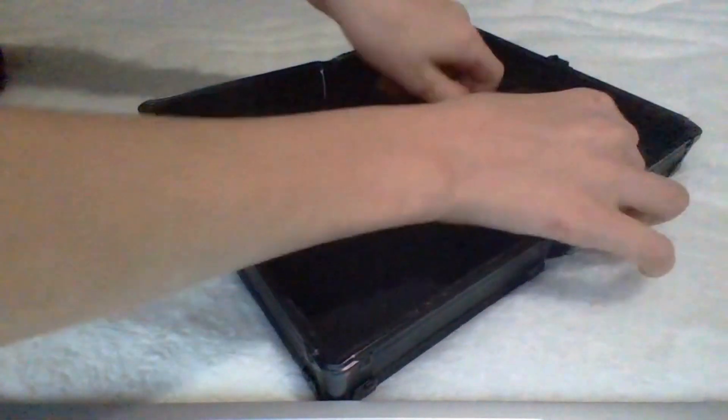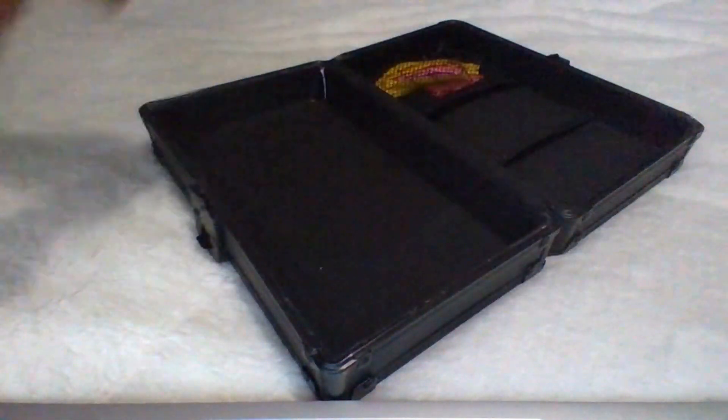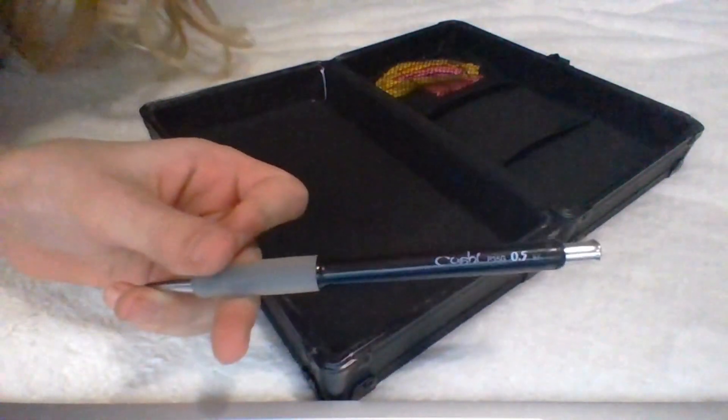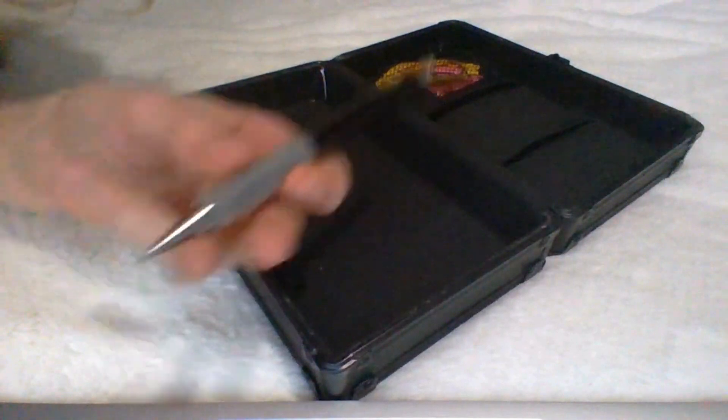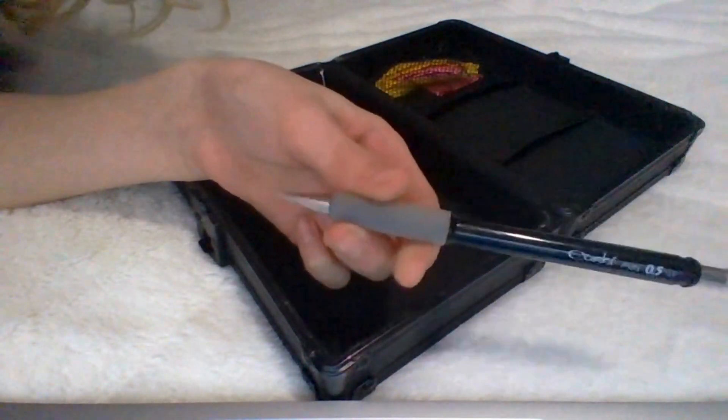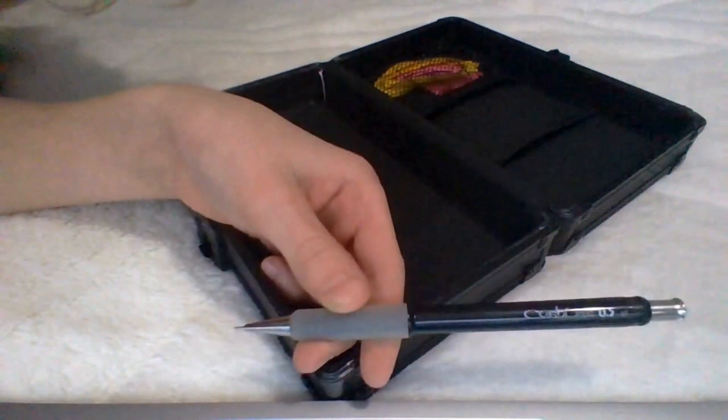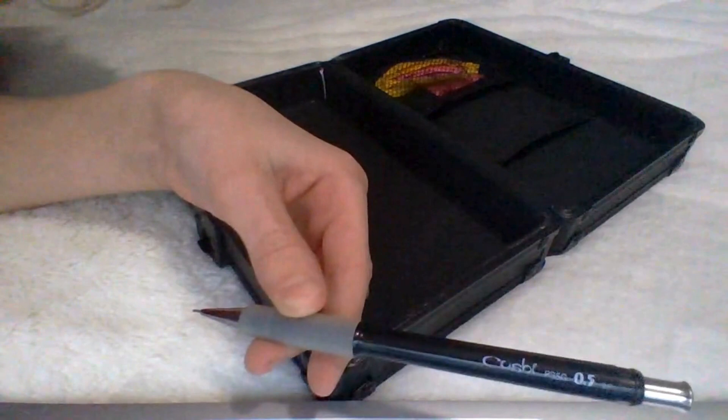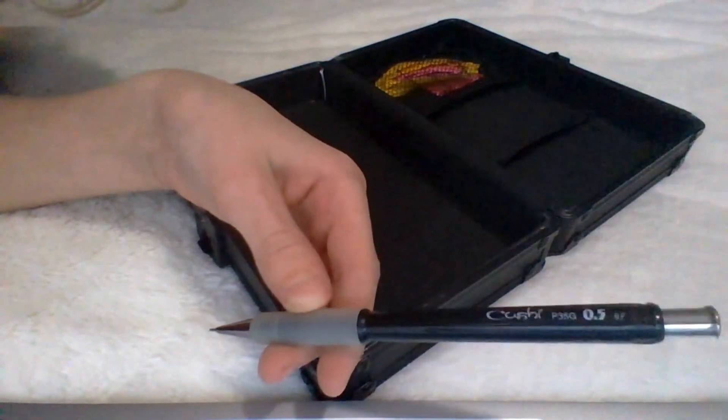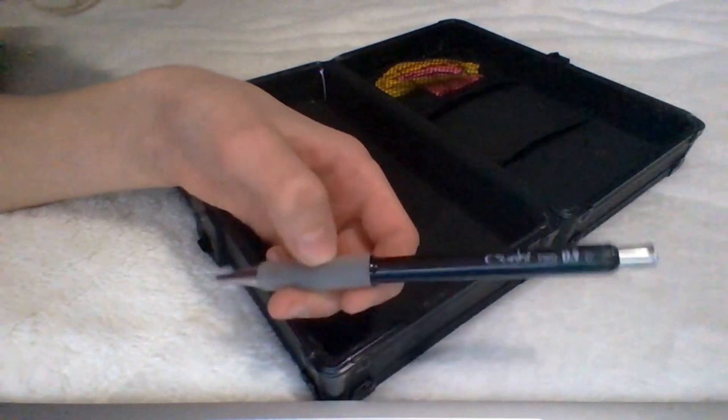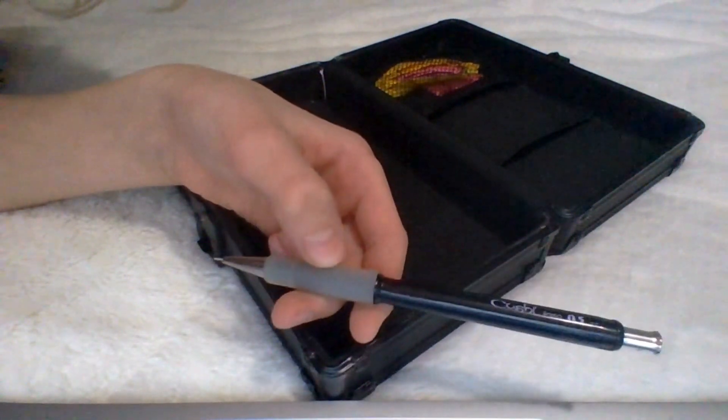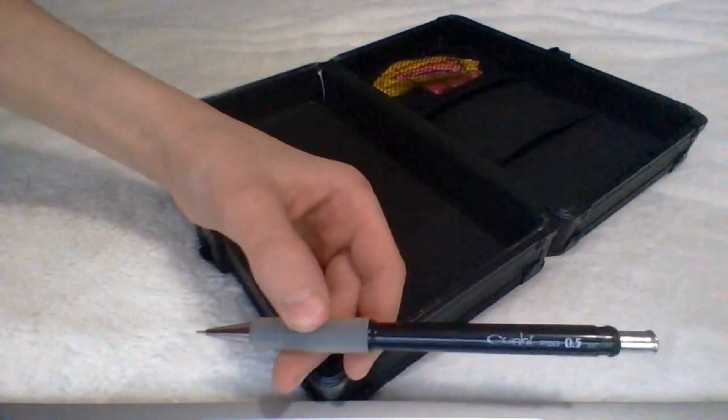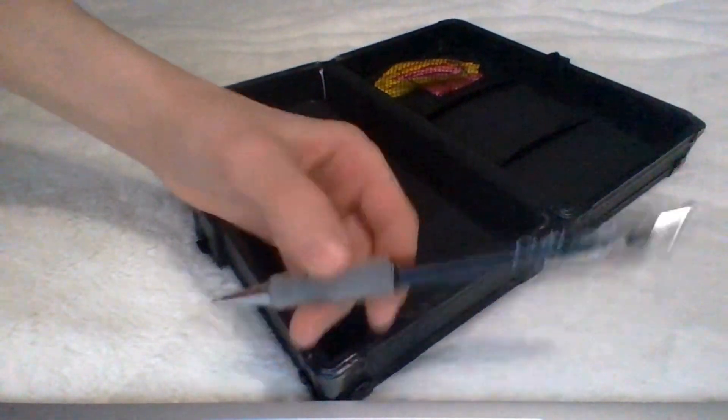So first thing you're going to need for this is this mechanical pencil. It looks like a pen on the end, but it's not. It uses 0.5 pencil lead. You can find this almost anywhere. I'm going to link all these products in the description. So you're going to need that first.